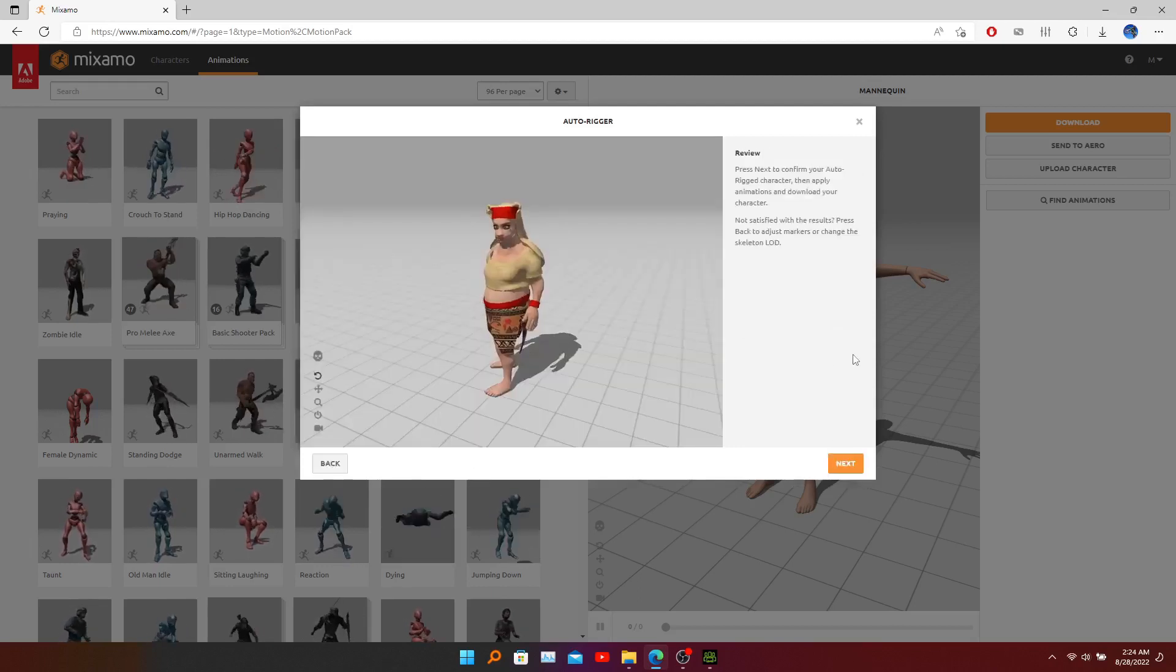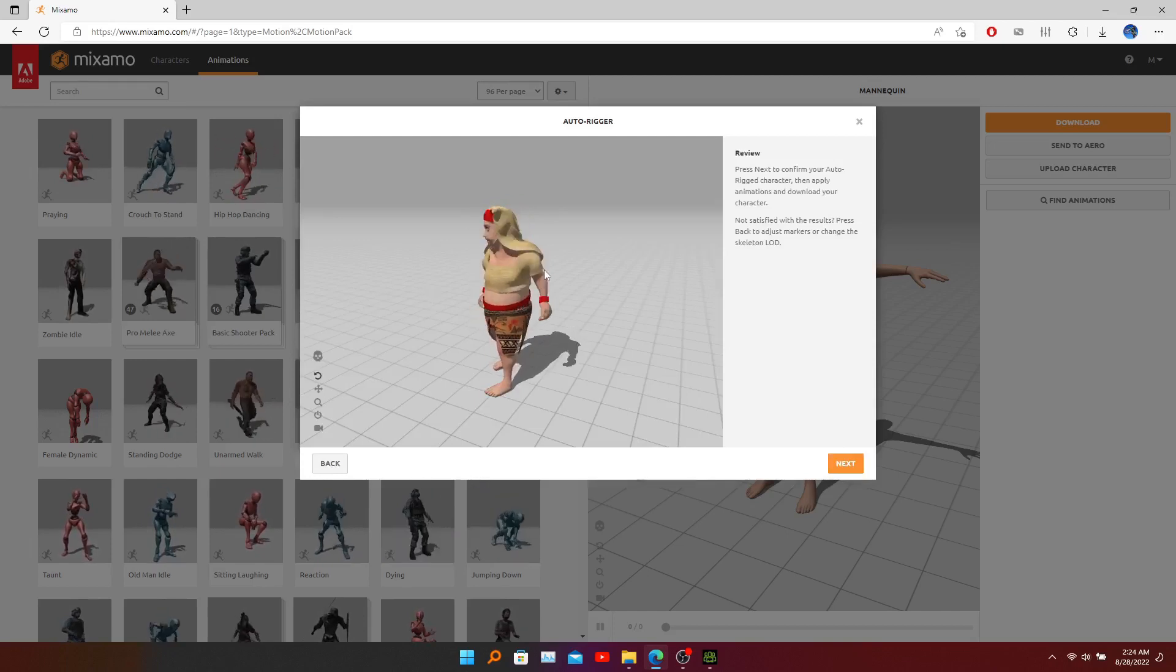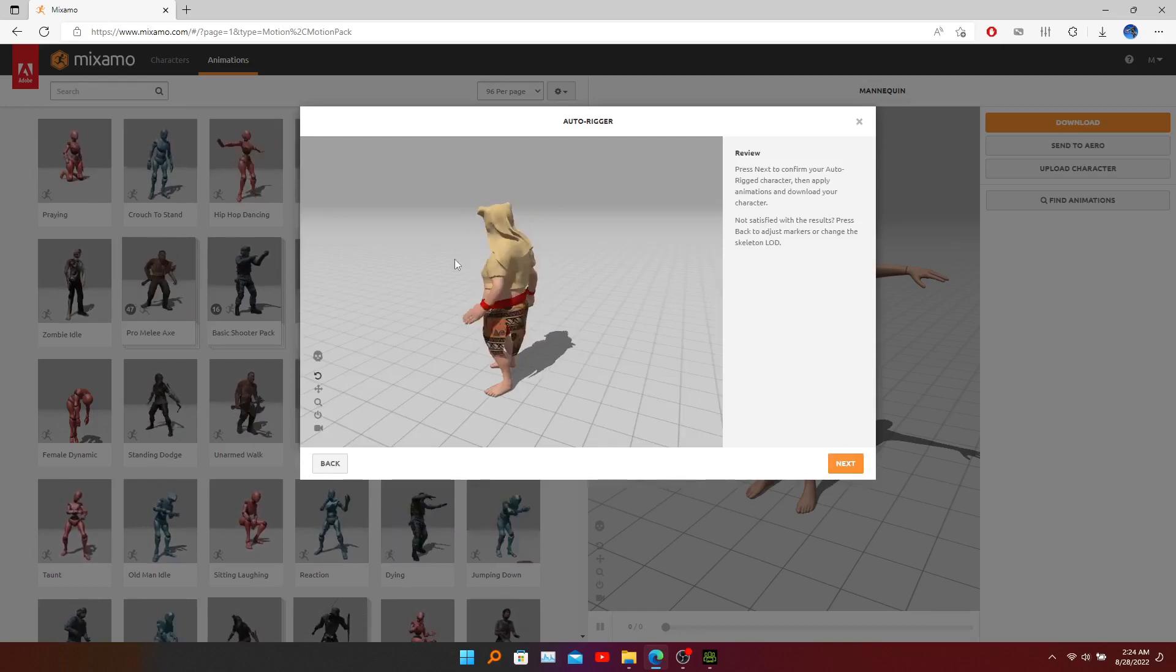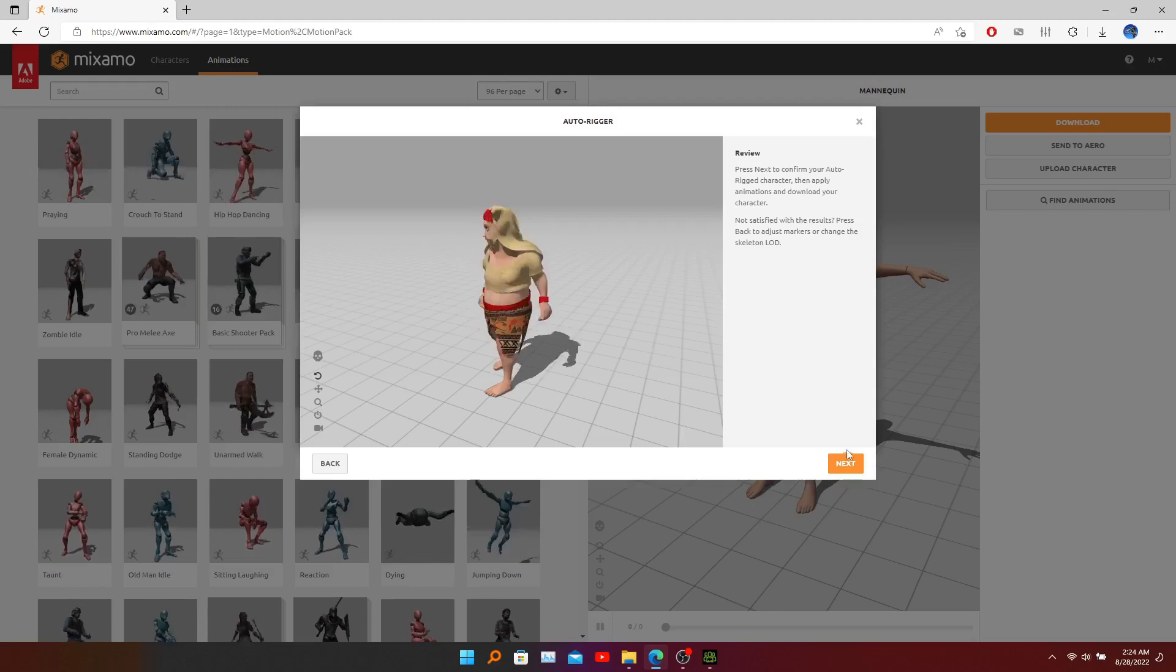We have defined our points perfectly so the rig is done. You can click next.